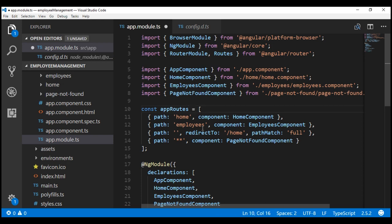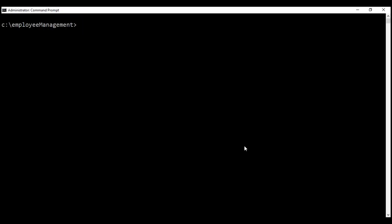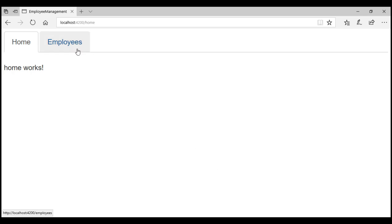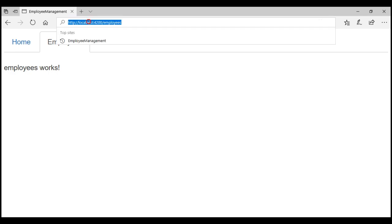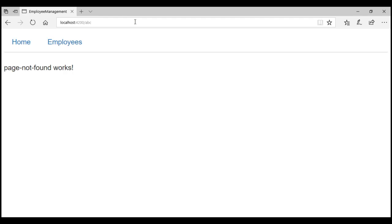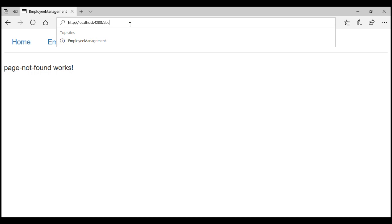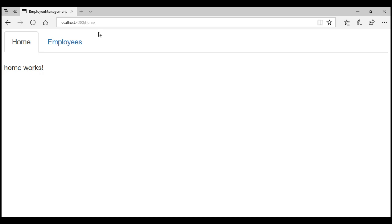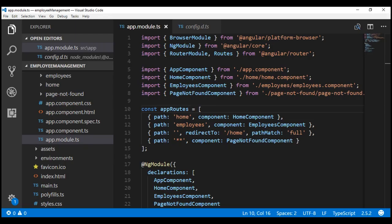Let's remove the type information, save our changes, and then build and run our application with ng serve --open. There we go — we are on the home route. I click on the employees link and we are on the employees route. Let's try to navigate to a route that does not exist. ABC does not exist — notice in this case we see page not found. Let's try to navigate to the root of the site without any client-side portion of the URL. In this case we should be redirected to the home route — look at the URL, slash home. So routing is working exactly the same way as before.